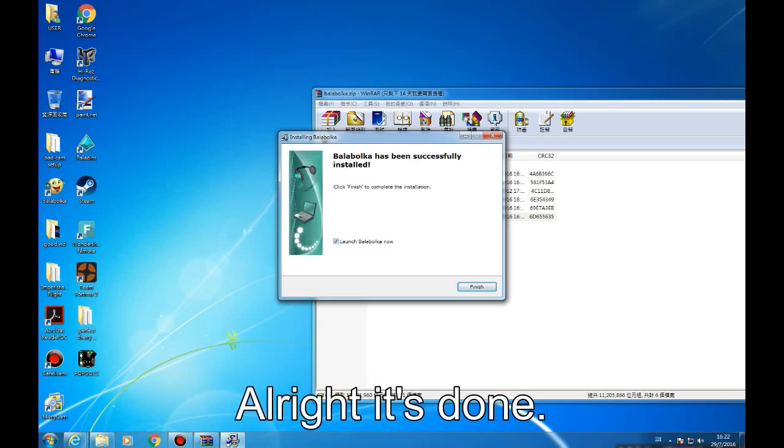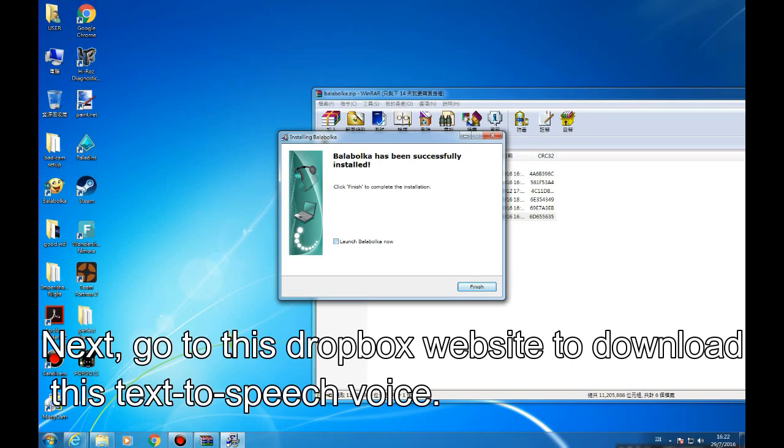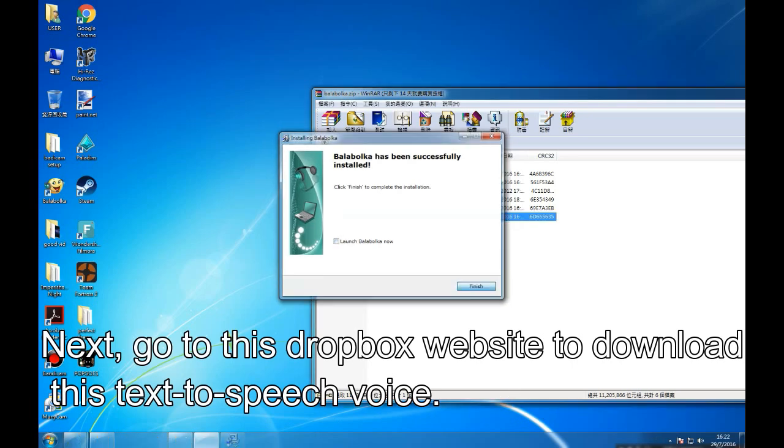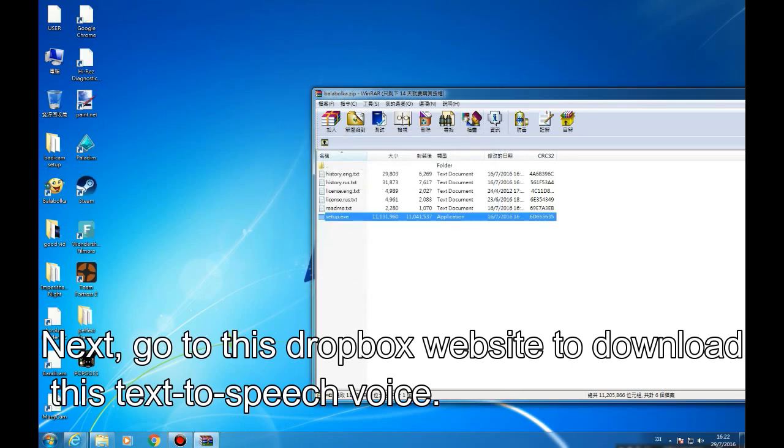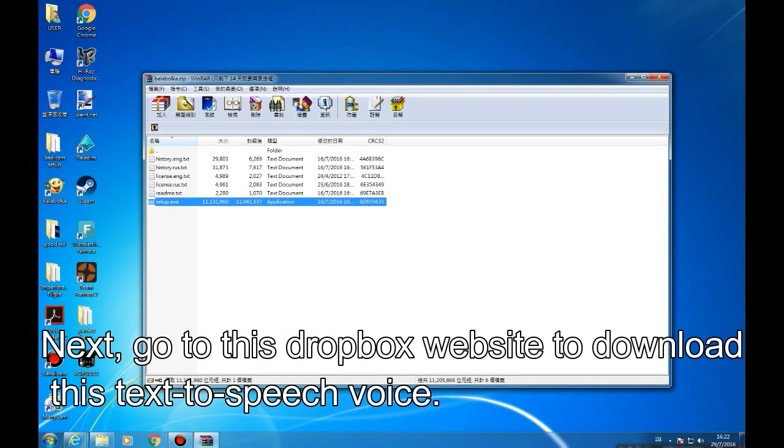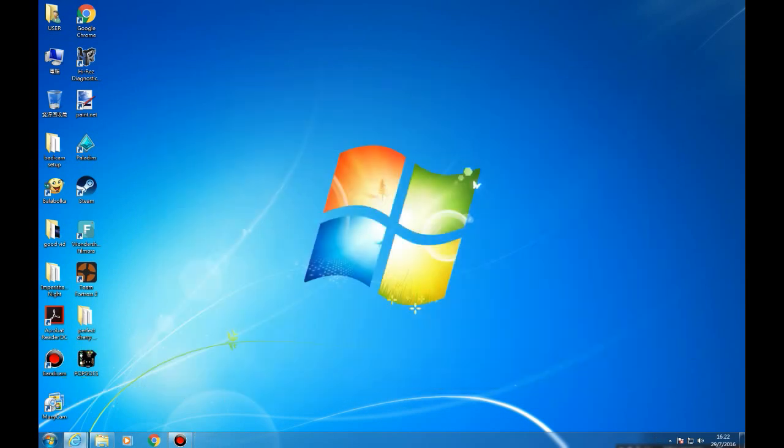Alright, it's done. Next, go to this Dropbox website to download this text-to-speech voice.